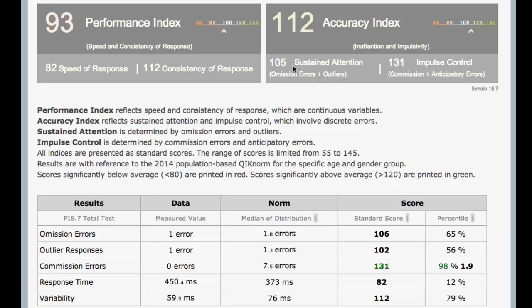Same over here with accuracy index. So 112 combines 105 here for sustained attention. This is omission errors and outliers, and you see those here. One of the really neat things that's happened here is that we've included outliers. One of the great things about this dataset and other CPT research is that outliers correlate with omission errors, so this allows us to combine them.